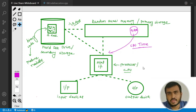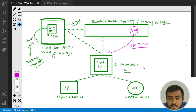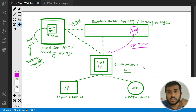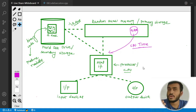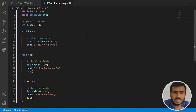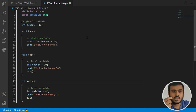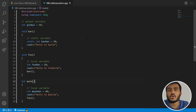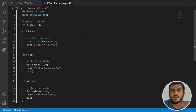The next important thing to discuss is how exactly this memory is organized on the primary storage. We get memory on the primary storage, but how is it organized? Let's take a code example — in this program I have declared a few things: first I am including header files, then there is a global variable.